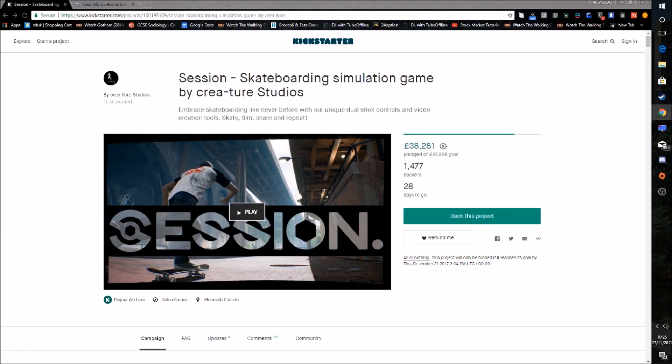What's going on guys, today I'm going to be showing you a quick tutorial on how to get your generic PC controller or other controller working on Session the game. Session is like a new skateboard game that's coming out on PC, kind of to be in place of Skate 4 because I don't think EA are bringing out Skate 4.